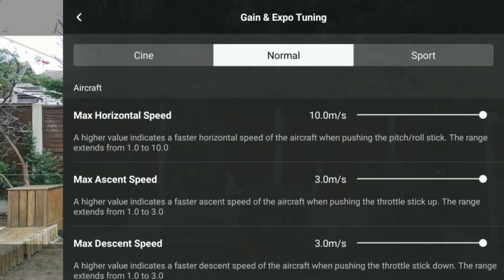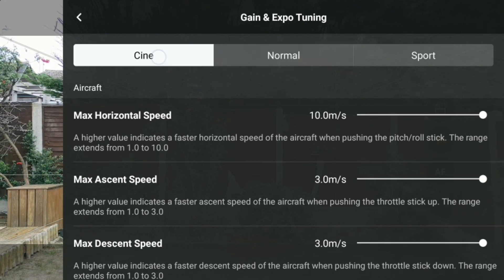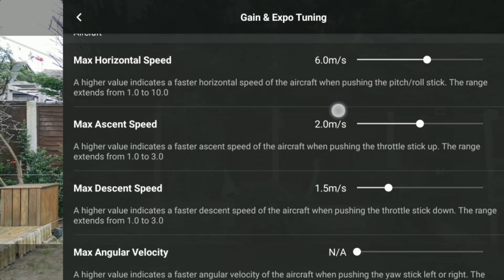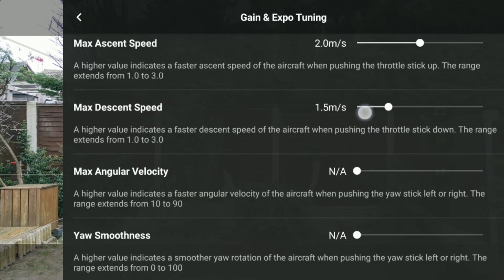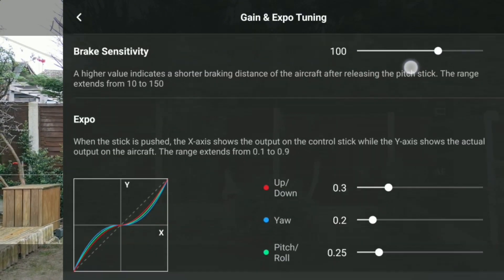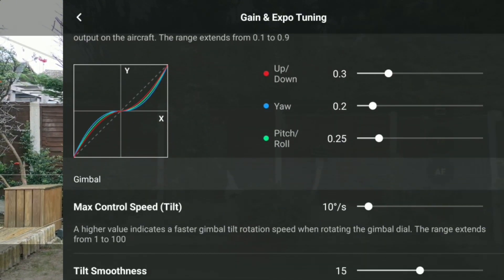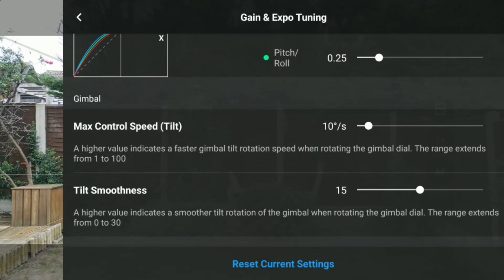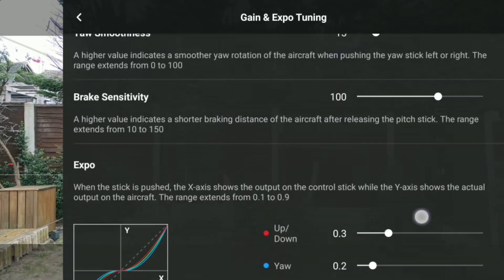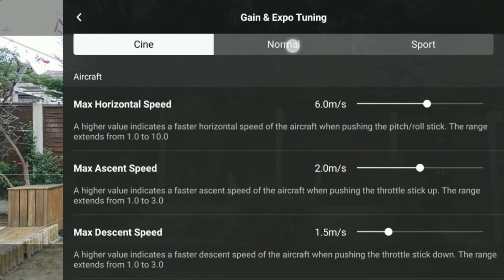Max Ascent Speed: a higher value indicates a faster ascent speed of the aircraft when pushing the throttle stick up. Max Descent Speed: a higher value indicates a faster descent speed of the aircraft when pushing the throttle stick down. Max Angular Velocity: a higher value indicates a faster angular velocity of the aircraft when pushing the yaw stick left or right.